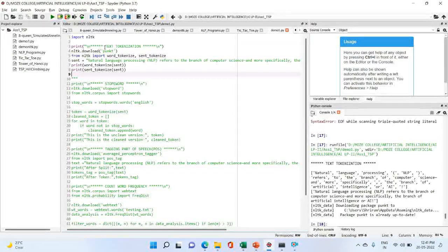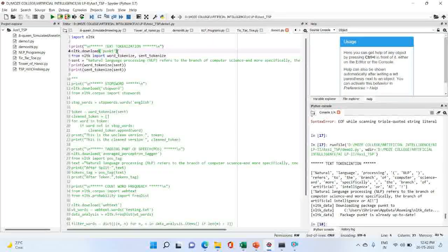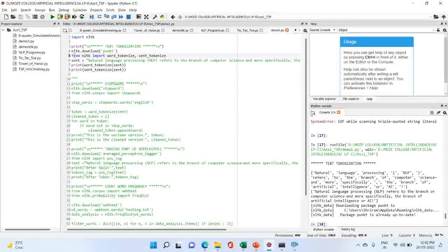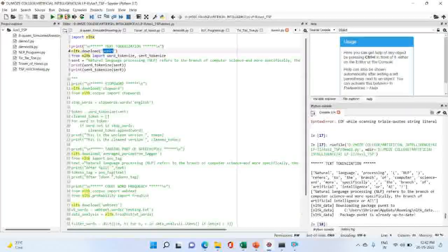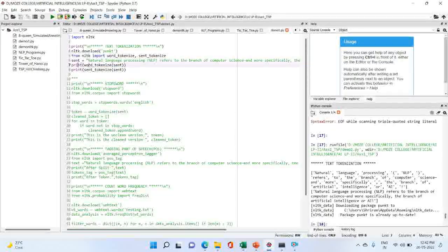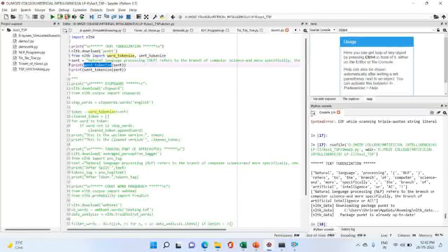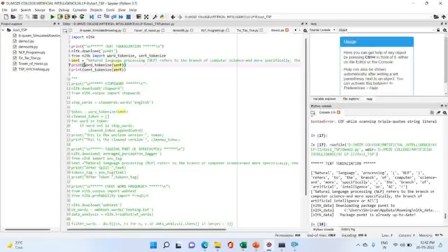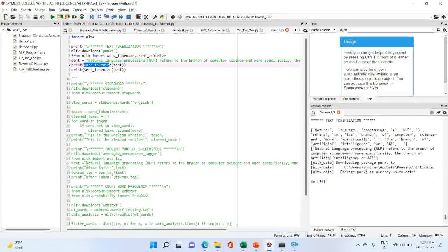We can also use other tokenization techniques like PUNKT tokenization, or the PUNKT sentence tokenizer, which is a pre-trained unsupervised machine learning model. We can even train it ourselves using our own dataset. After importing NLTK and downloading PUNKT, the next step is: from nltk import word_tokenize and sent_tokenize. We import these two tools, then assign our sentence to 'sent', and print the word tokenization and sentence tokenization.